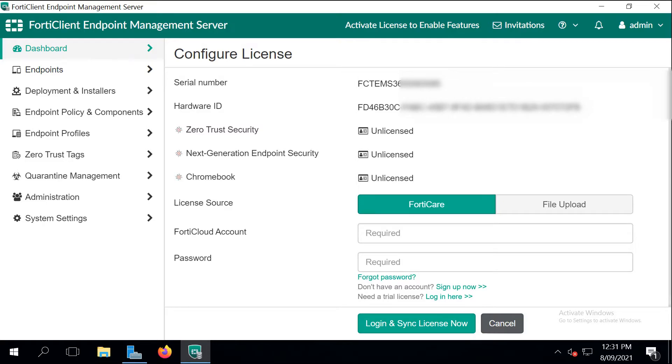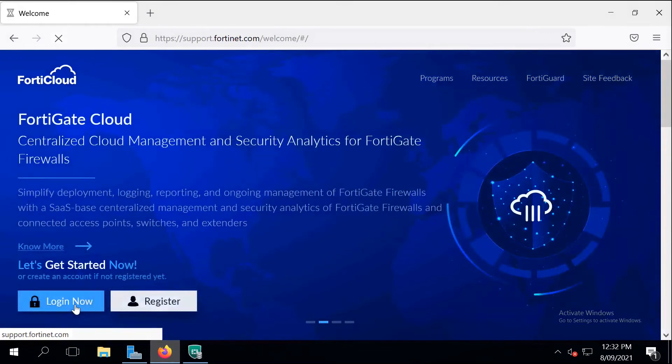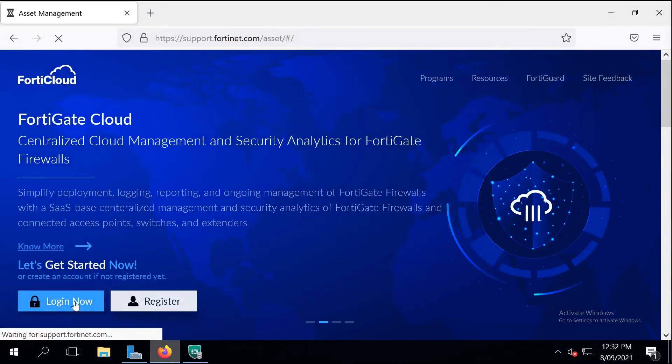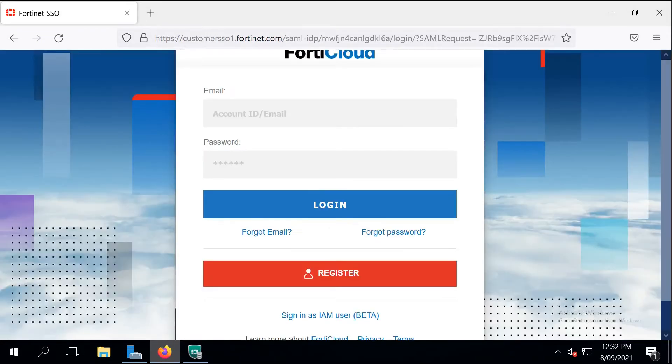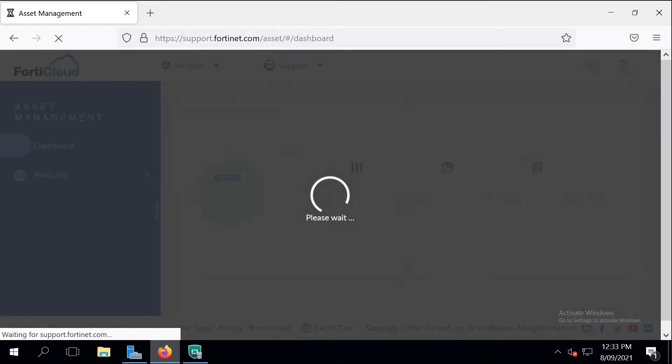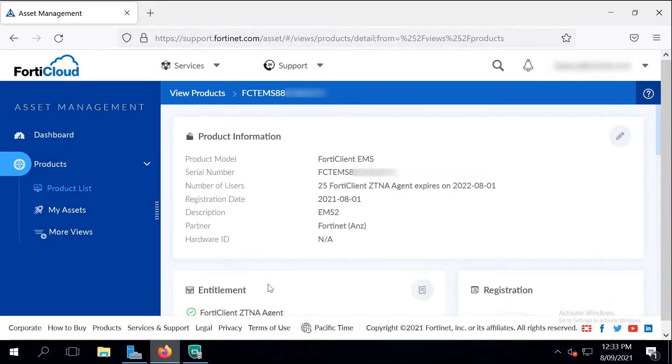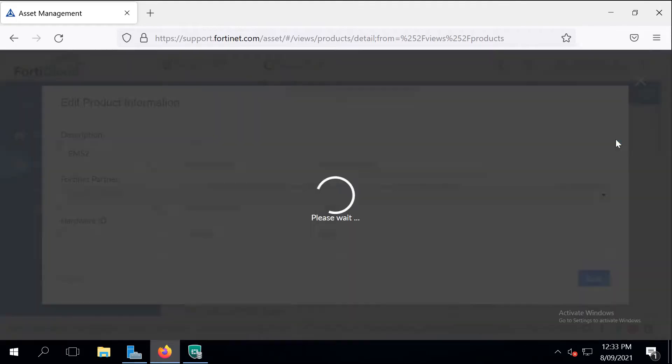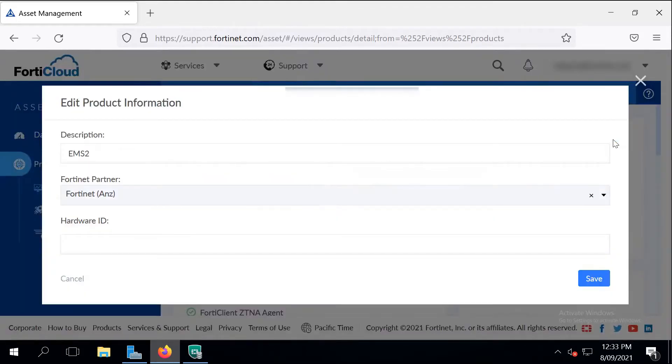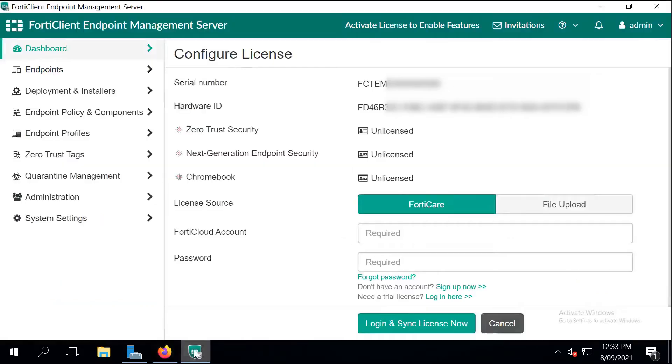In order to register the license we need to log into the Fortinet support portal and then use the license key we received from Fortinet to register it. Once the registration is done the system is going to ask you for a hardware ID. Let's give it a name, I usually just call it with the host name that I'm going to use for deployments. Copy the hardware ID and paste it in this section.